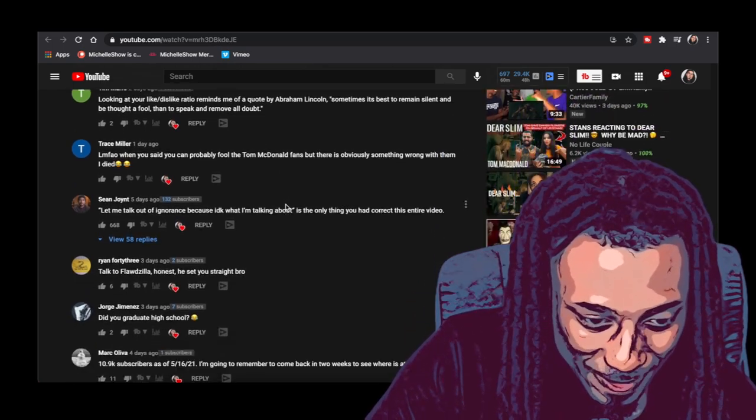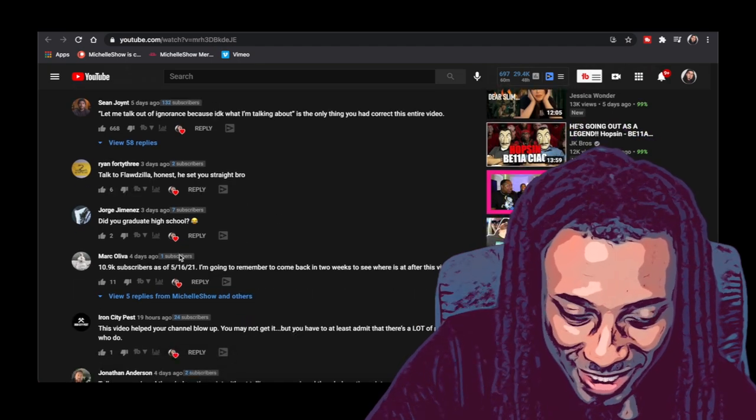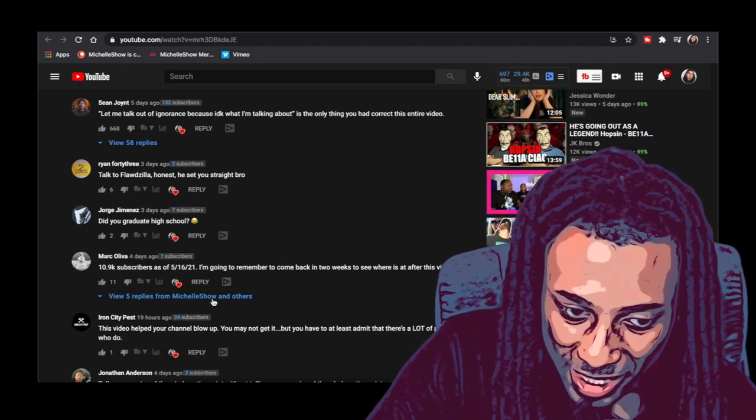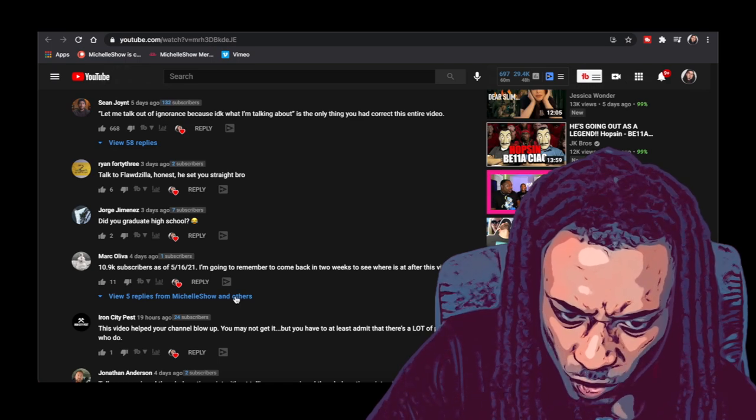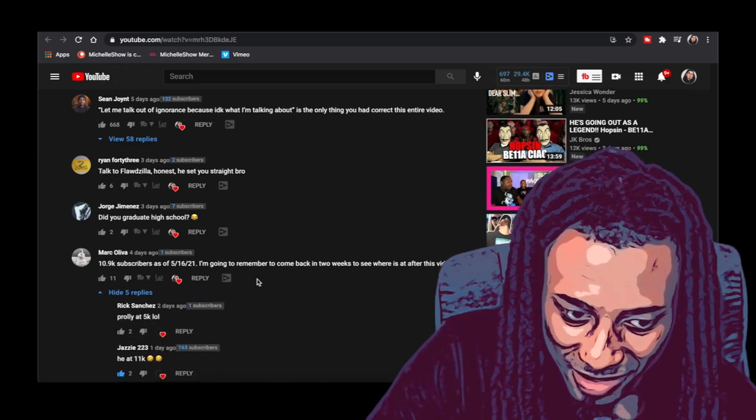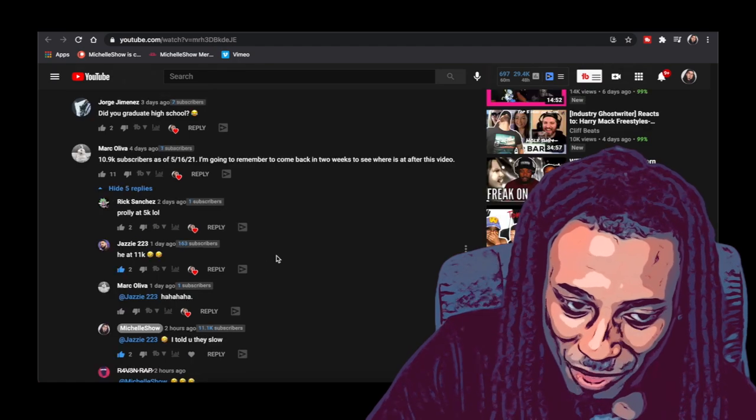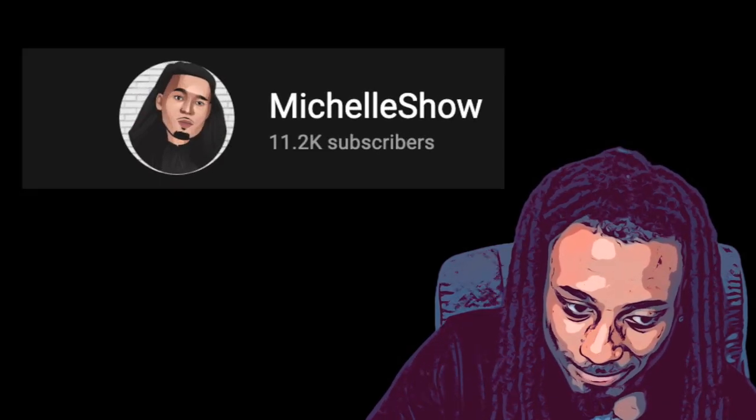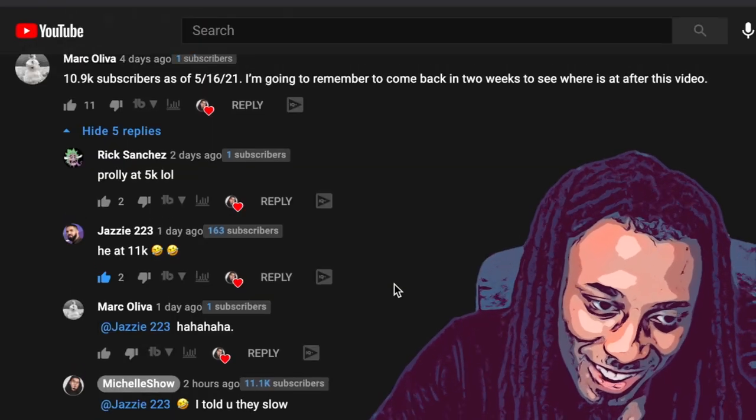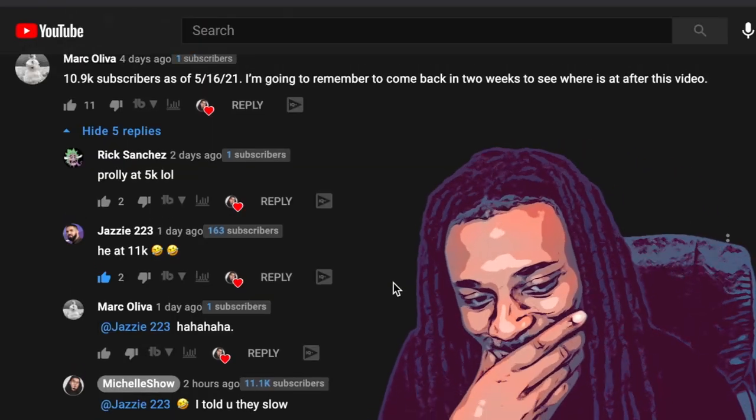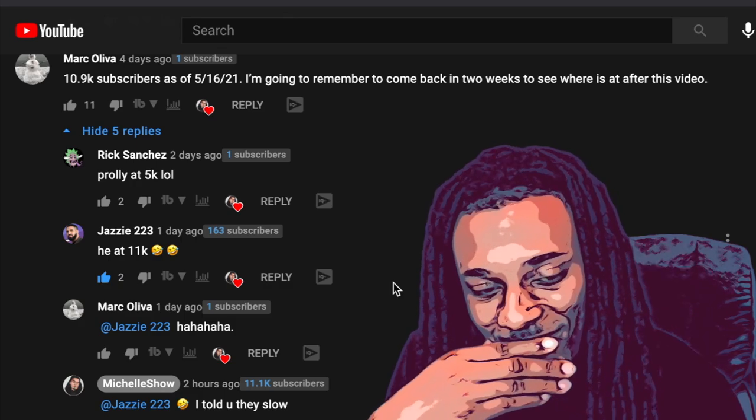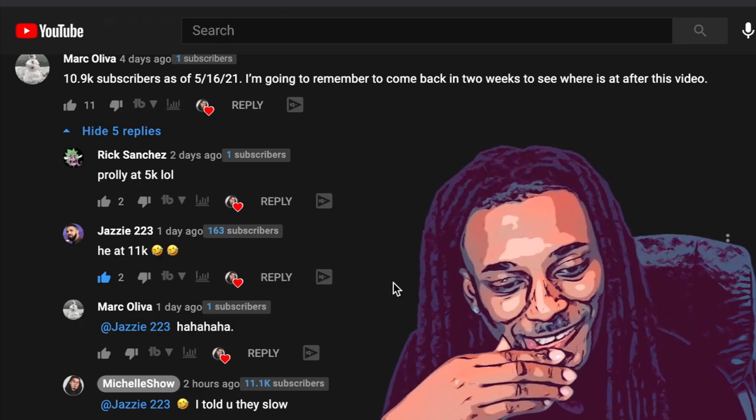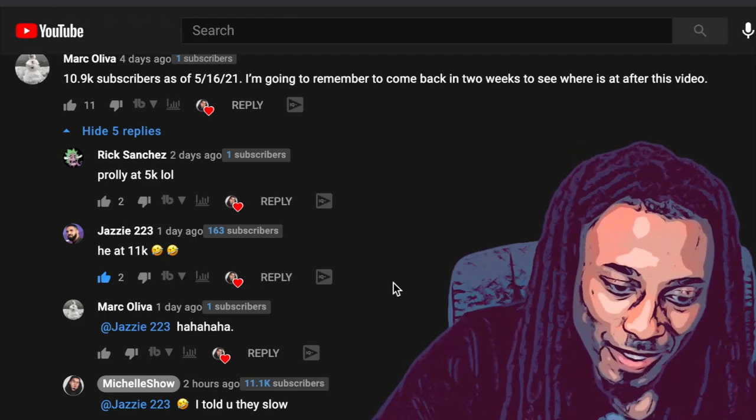Dang man, it's crazy. Check this out, 10.9k subscribers, I'm gonna come back in two weeks to see where it is after this video, probably at 5k lol. I had to comment on this one, like look at this shit. I'm not at 5k right now. I'm not at 5k right now man.